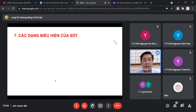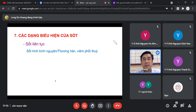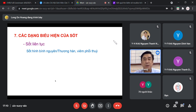Các dạng biểu hiện của sốt trên lâm sàng có 4 dạng. Dạng thứ nhất là sốt liên tục: thân nhiệt tăng trên 38 độ C, kéo dài nhiều ngày, nhiều tuần nếu không điều trị, gọi là sốt hình bệnh nguyên. Thường gặp trong bệnh thương hàn và viêm phổi thùy, đặc biệt bệnh thương hàn thường gặp sốt hình bệnh nguyên nhiều nhất.